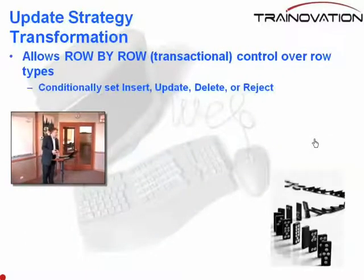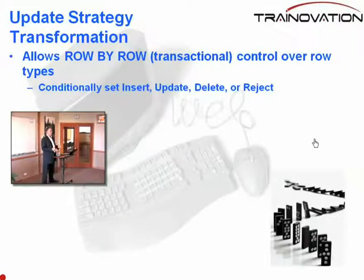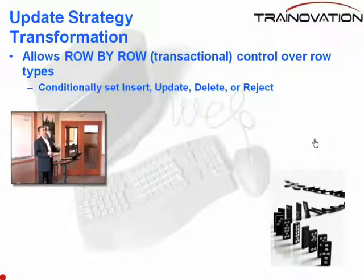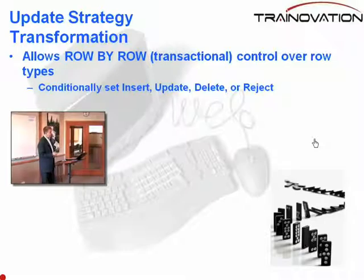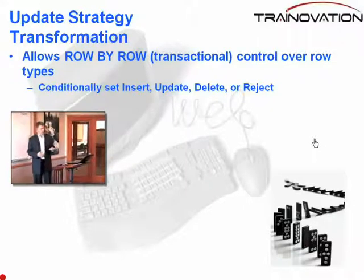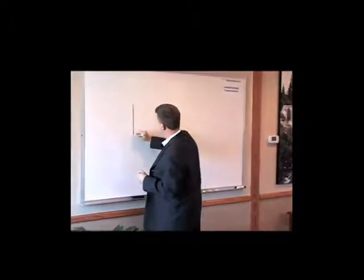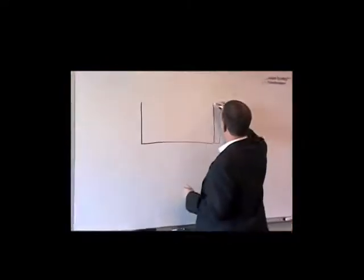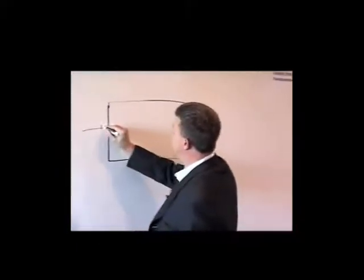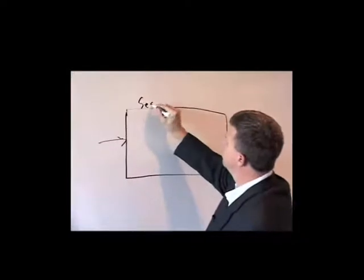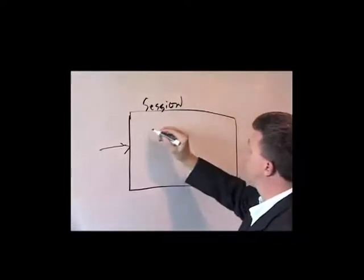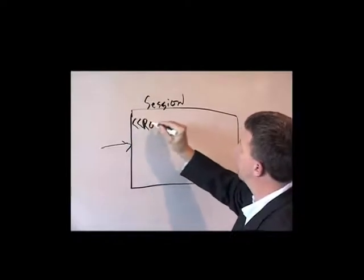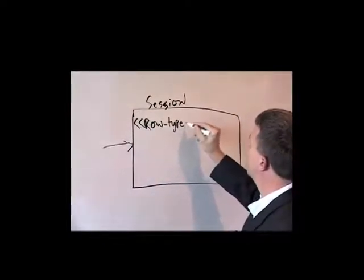The update strategy in Informatica basically allows you to control a row-by-row setting over how you're going to treat the row when it reaches the database. Remember our last section, we showed you the diagram that said that we have a row type. And we'll demonstrate this again in the debugger. We'll bring up the debugger here in a minute. But as you pass rows through your session and you look at them in the debugger, there's a setting called row type, which is an Informatica assignment.